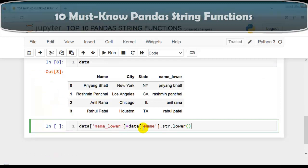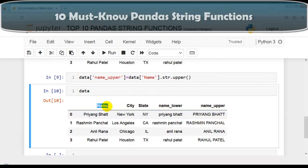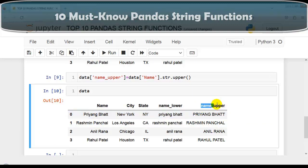Let me copy and use str.upper, creating a new column called name_upper with the uppercase values of the name column. As you can see, all characters are now converted into uppercase. This is how we use str.lower and str.upper — useful for standardizing the case of string values to ensure uniformity when comparing or aggregating values.